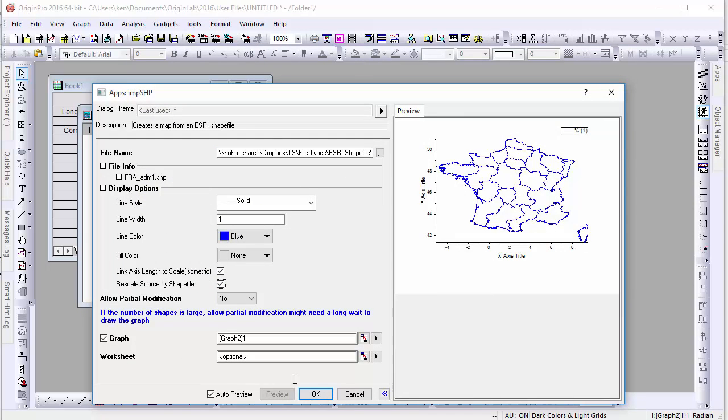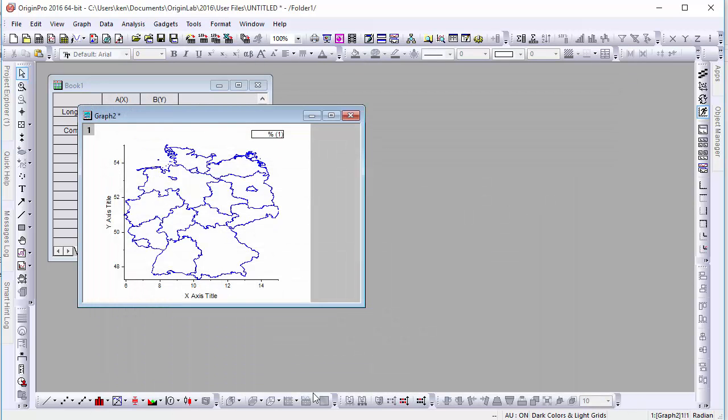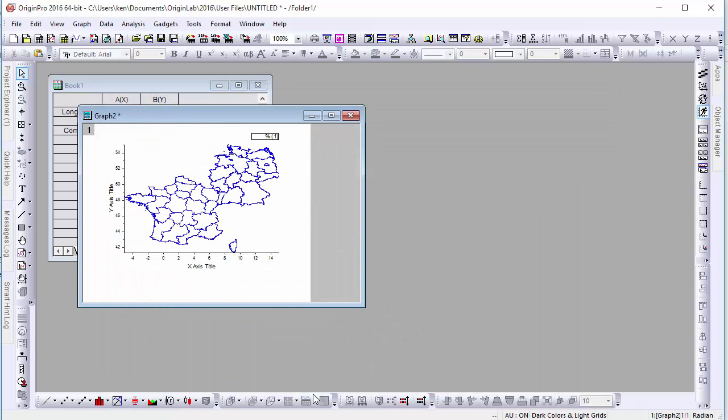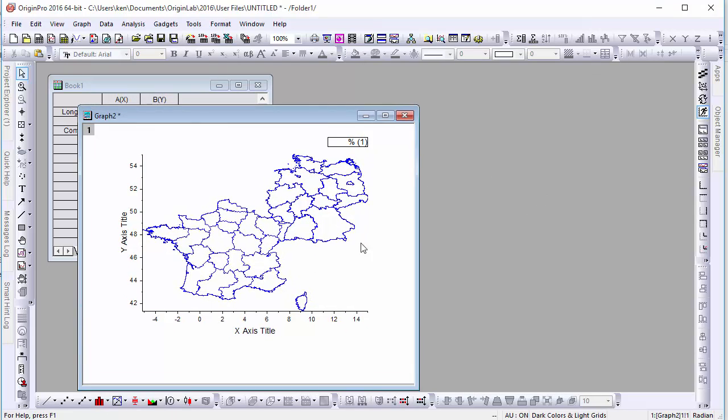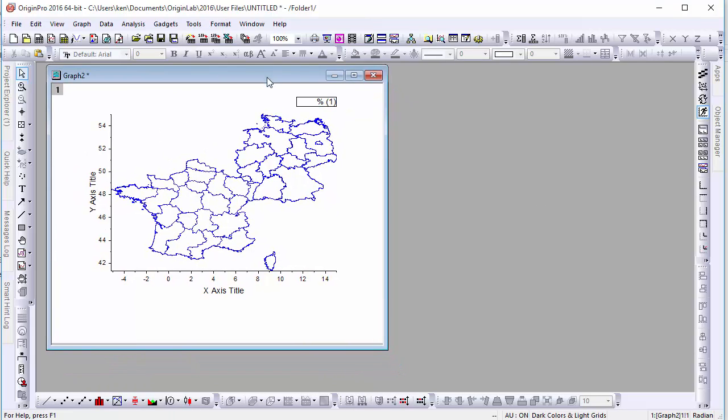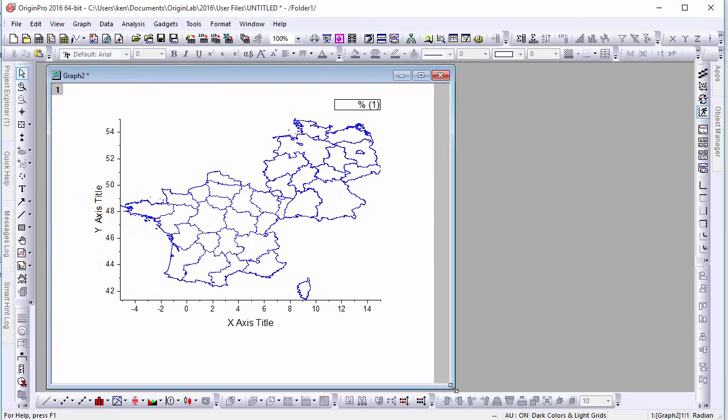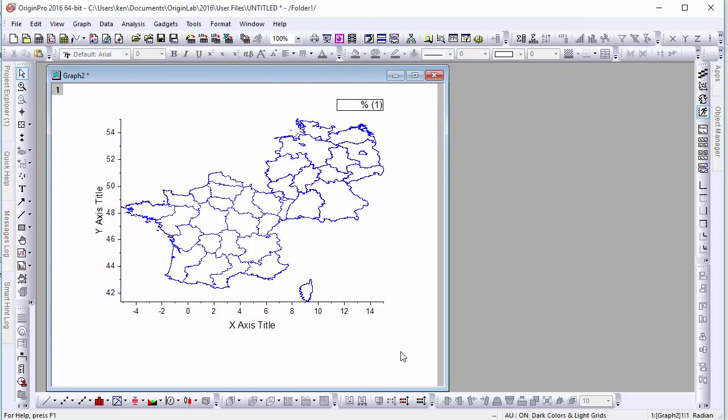You'll see that our scale has been adjusted to include the boundaries of both countries. You may notice that because this data was given in latitude and longitudinal coordinates, unlike our Massachusetts data, the numbers on our axes accurately reflect the values of these coordinates.